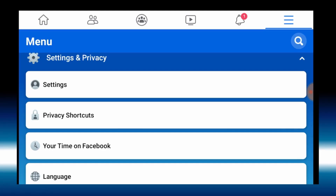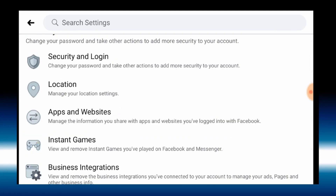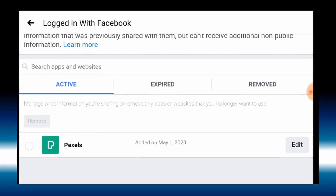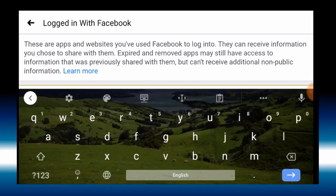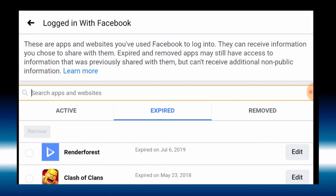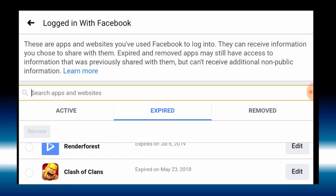It is safe to try and remove the website. If you click on the 3-dot and click on Settings, then click on Apps and Websites — just click on Apps and Websites. If you click the second option, you can log in with Facebook. If you log in with Facebook, you can log in with Pixels. It's expired. If you search it, in Renderforest it's July 6, 2019. In the class of dance, it's removed.